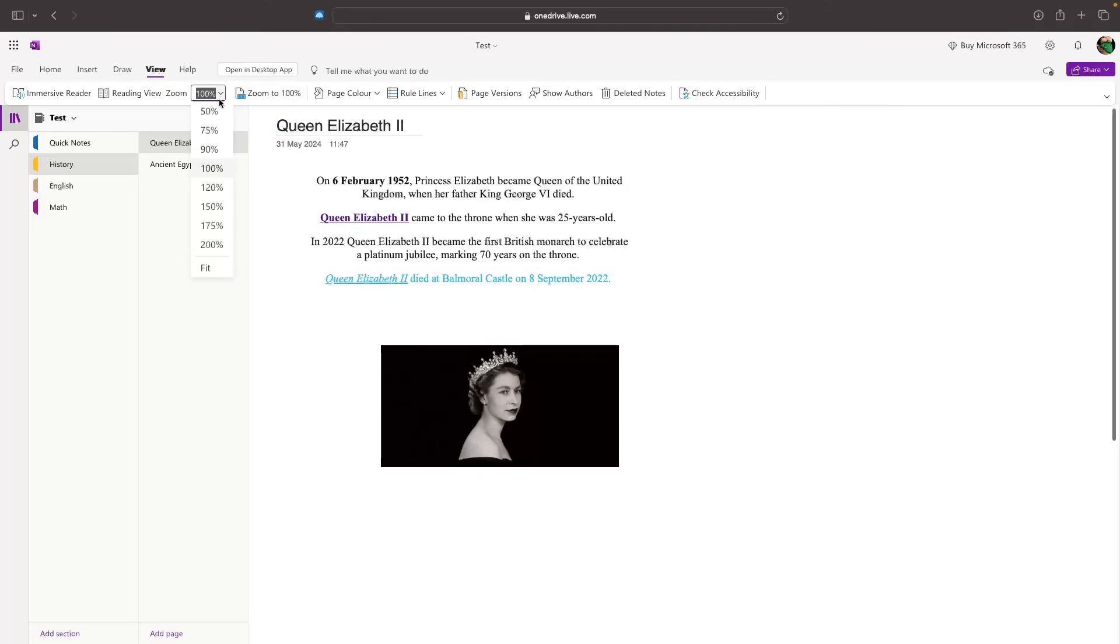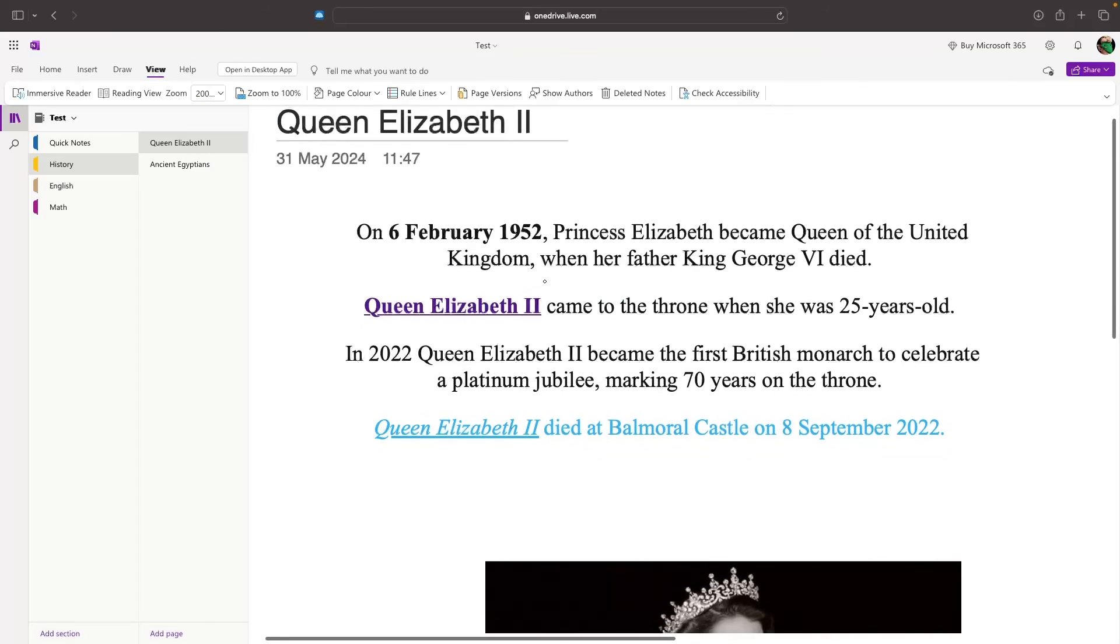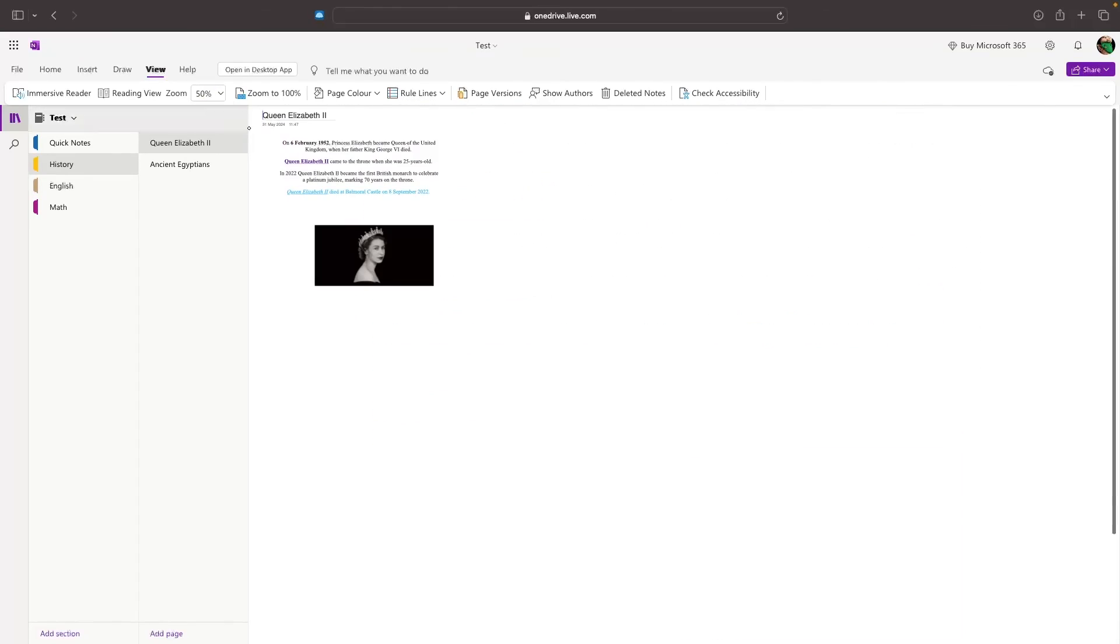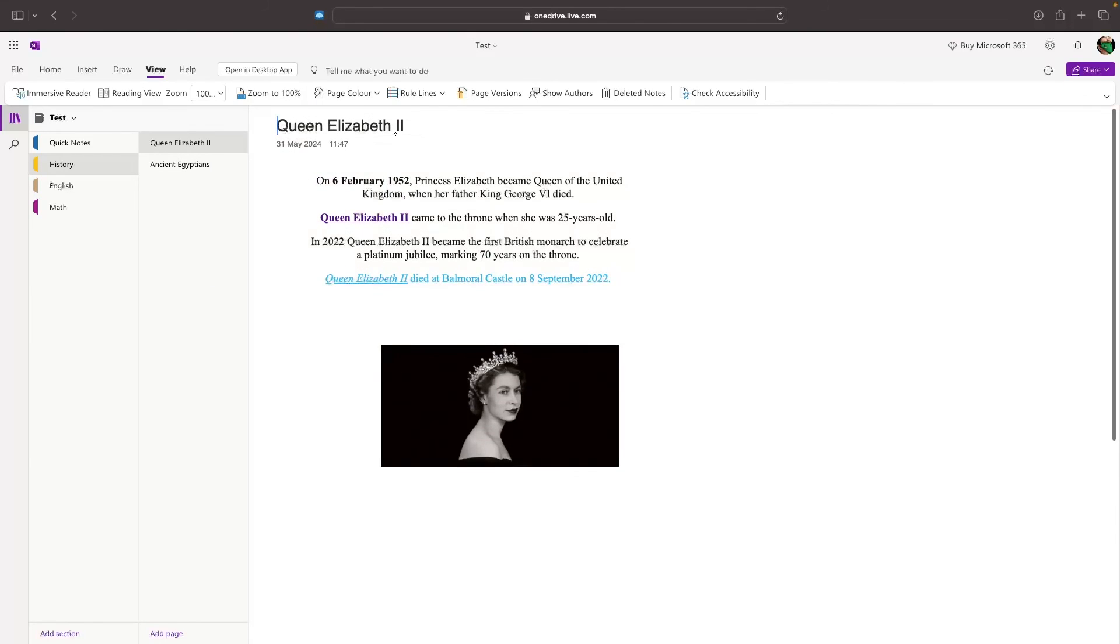We can also choose the current zoom that we have using this panel right here. If I zoom this to 200, you can see that's going to zoom in a lot more. And I can go all the way out to 50. And that is how my document is going to look. Let's go back to 100.